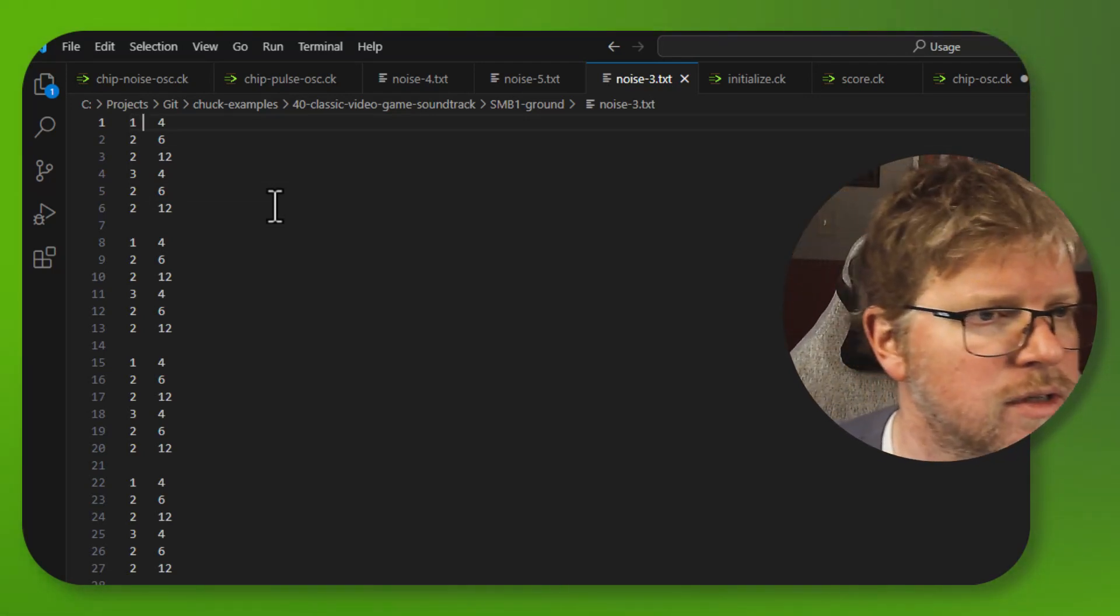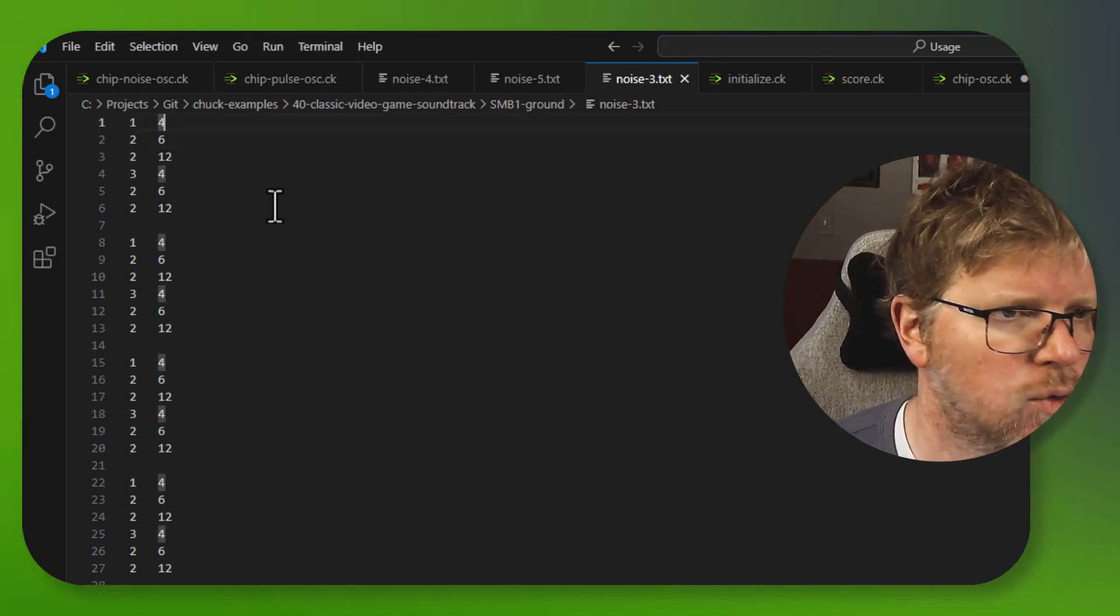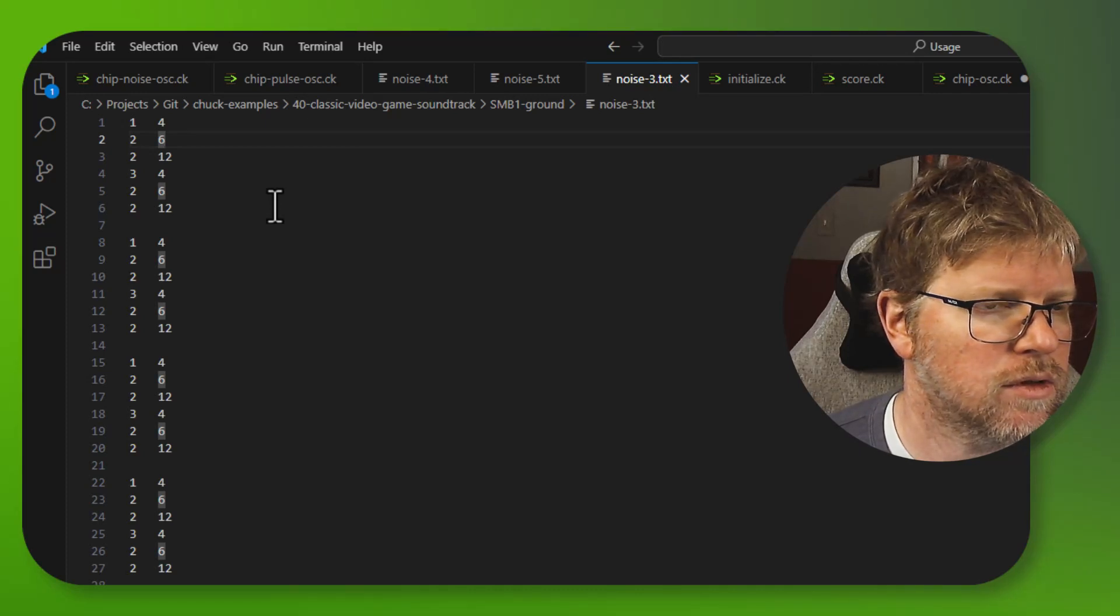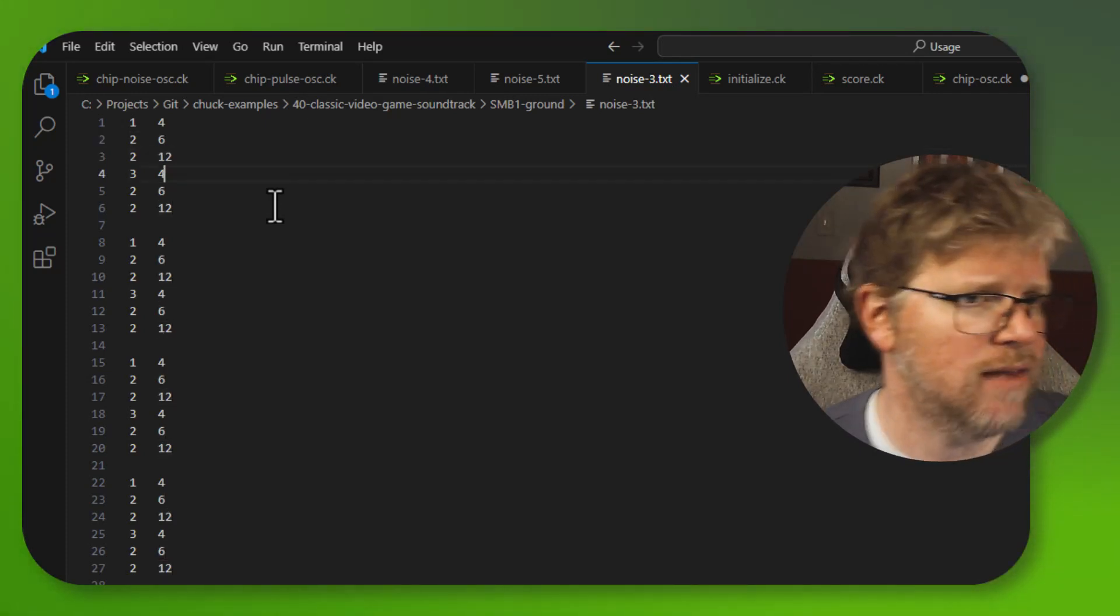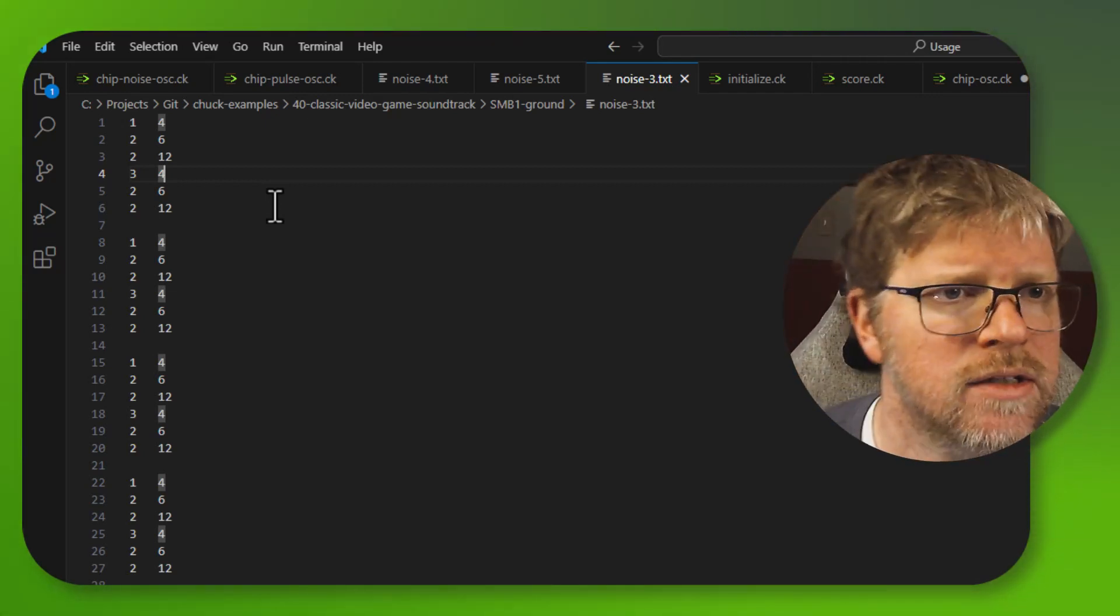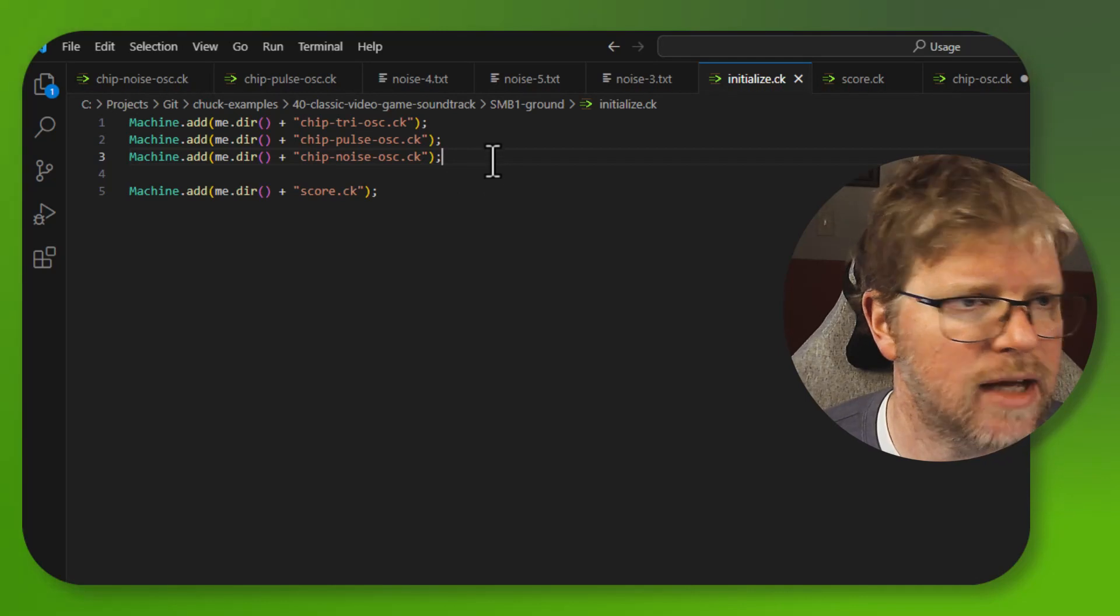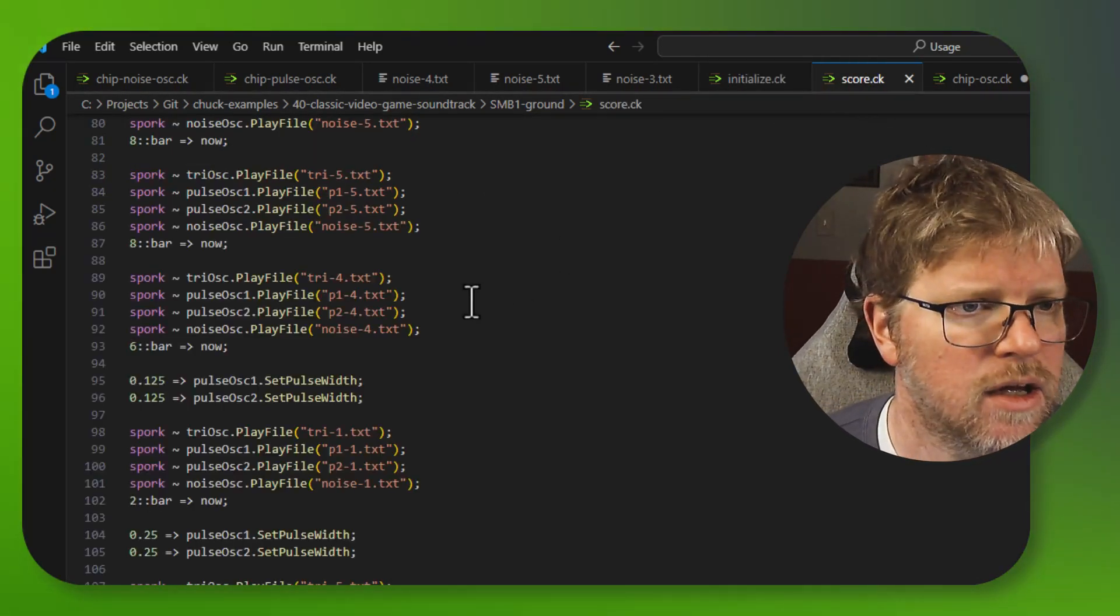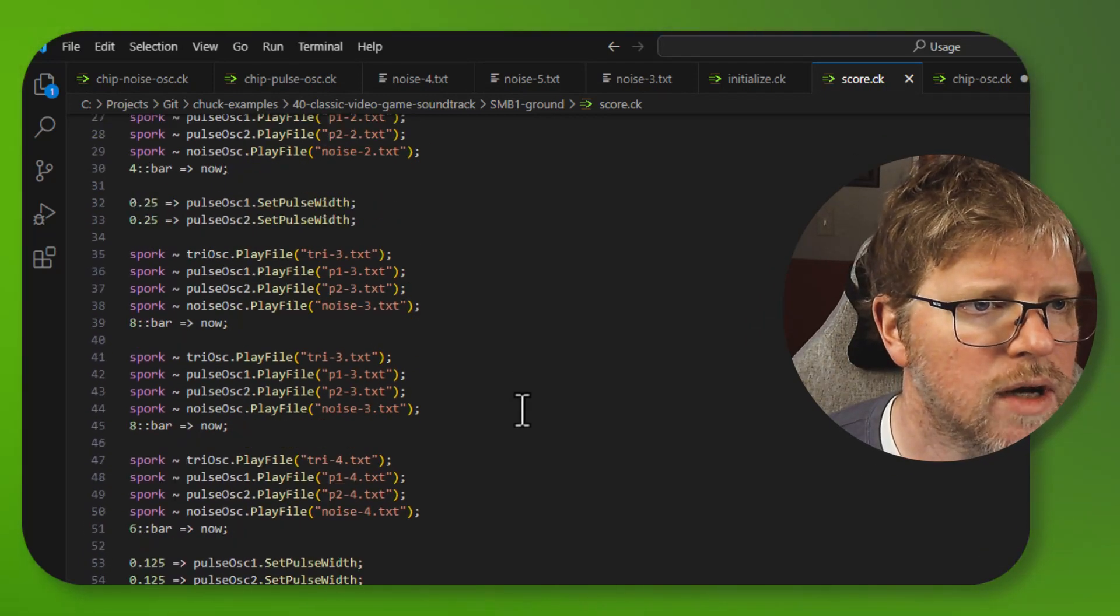And then I just added it to the initialization, added that chip noise oscillator, and then I added all of those noise parts into the score. And then what you get is this.